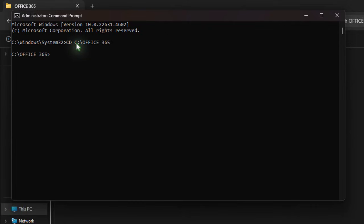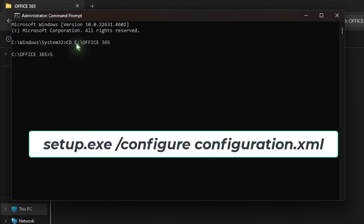Running as Administrator ensures you have all the permissions needed for installation. Type the following command and press enter: Setup.exe slash configure configuration dot XML.